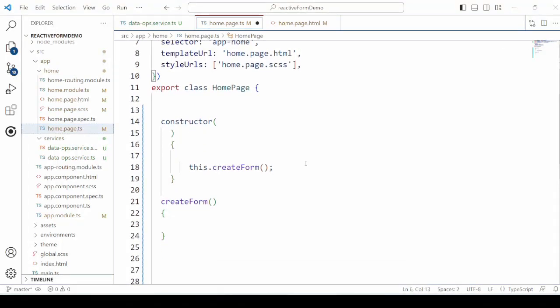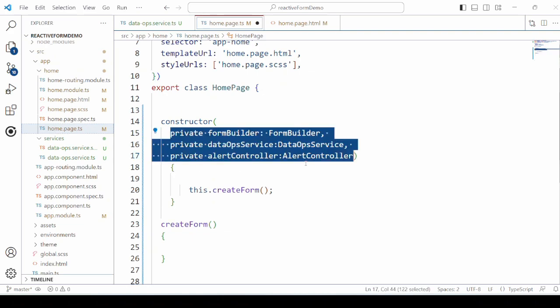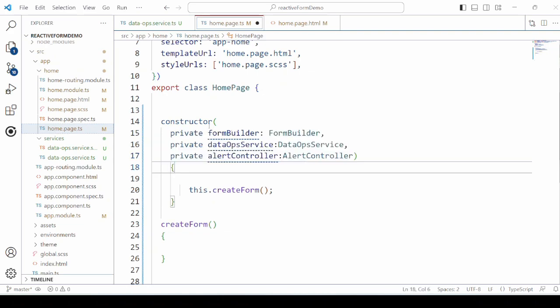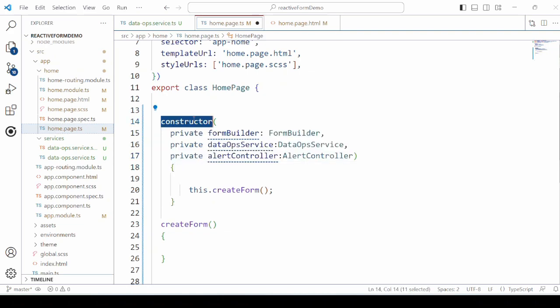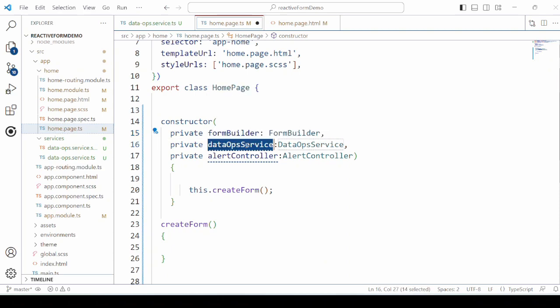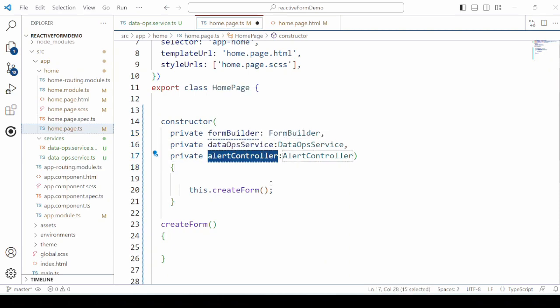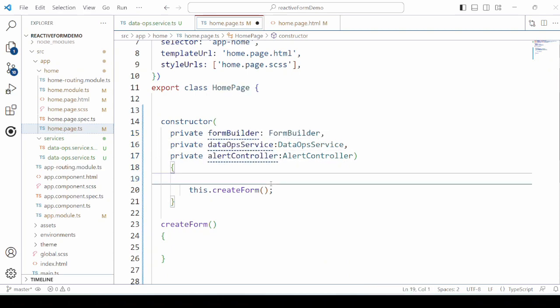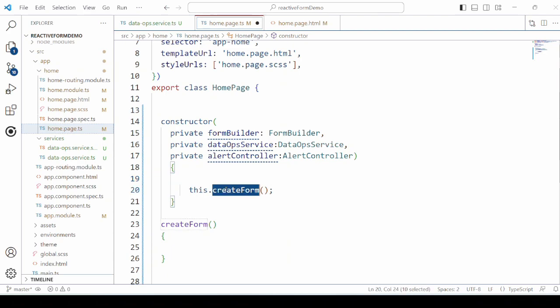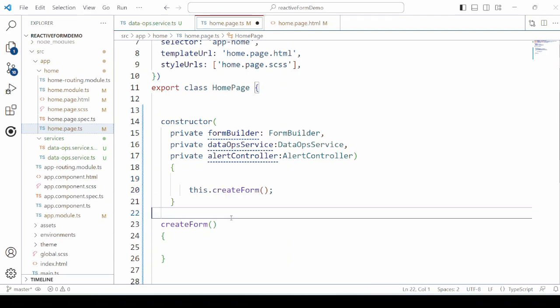Alert control is required to show the alert on the successful submission of the form. Add here the create form method, which uses the form builder to create a registration form.